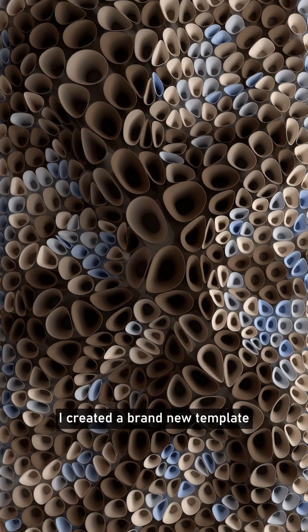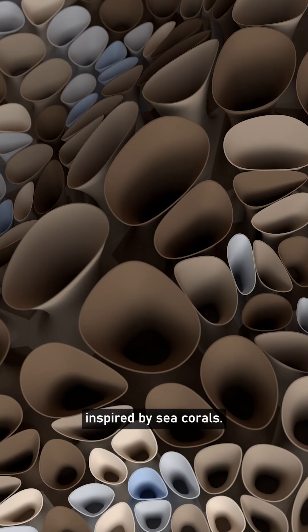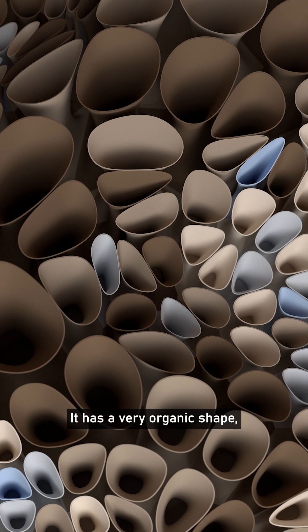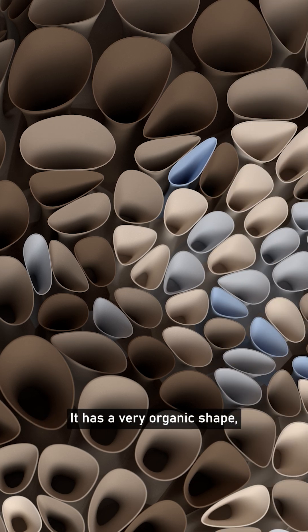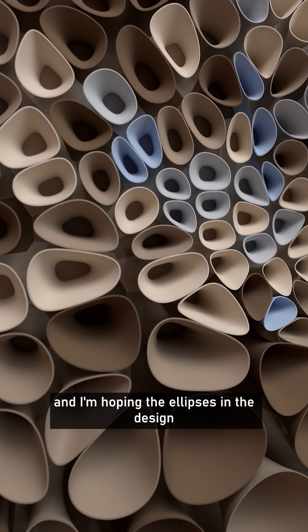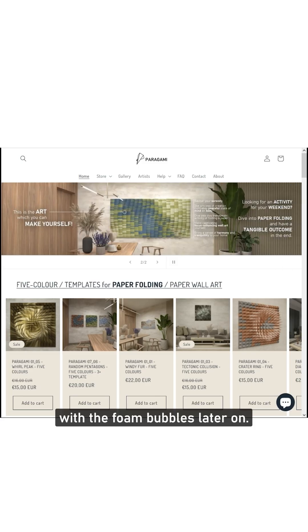For this experiment, I created a brand new template inspired by sea corals. It has a very organic shape, and I'm hoping the ellipses in the design will blend nicely with the foam bubbles later on.